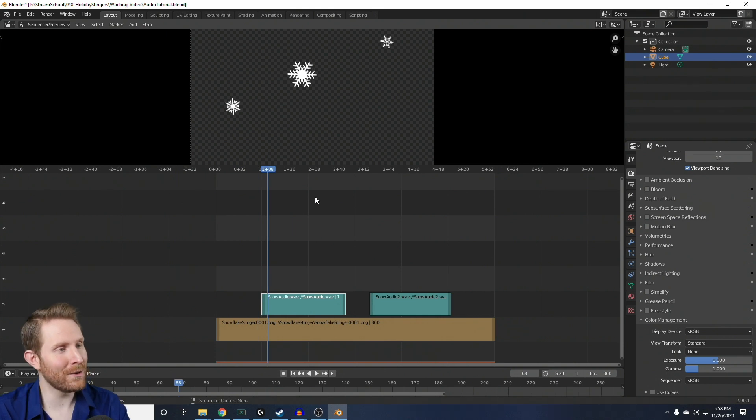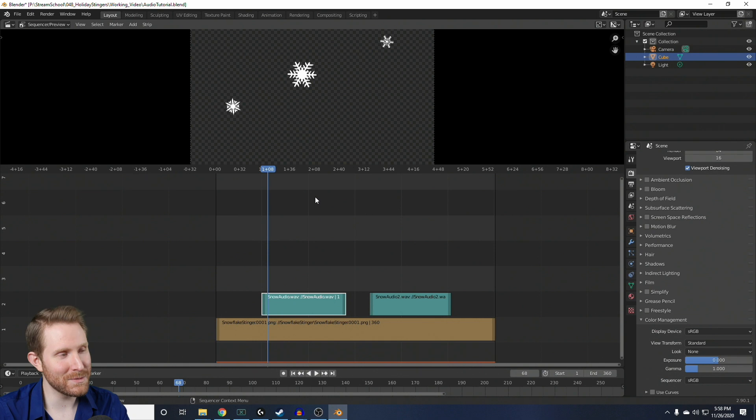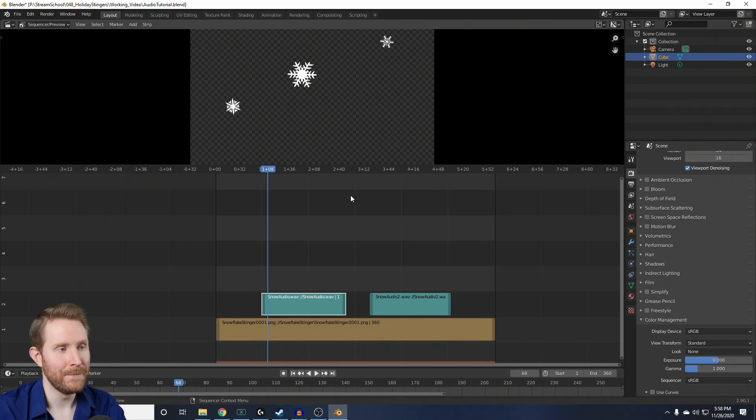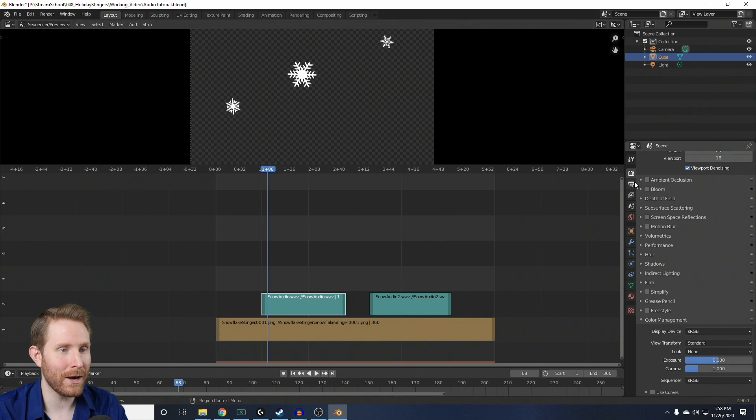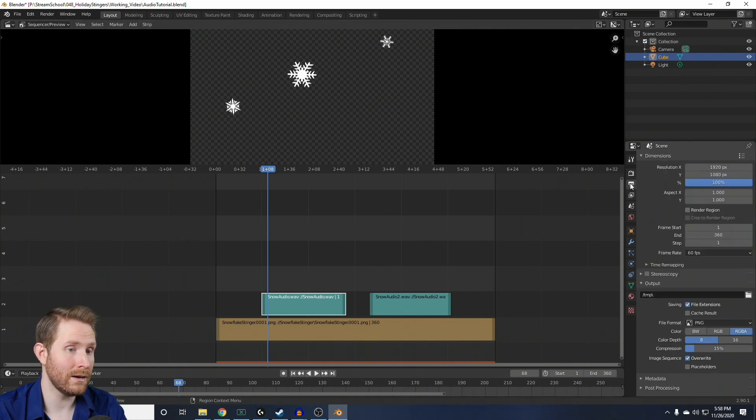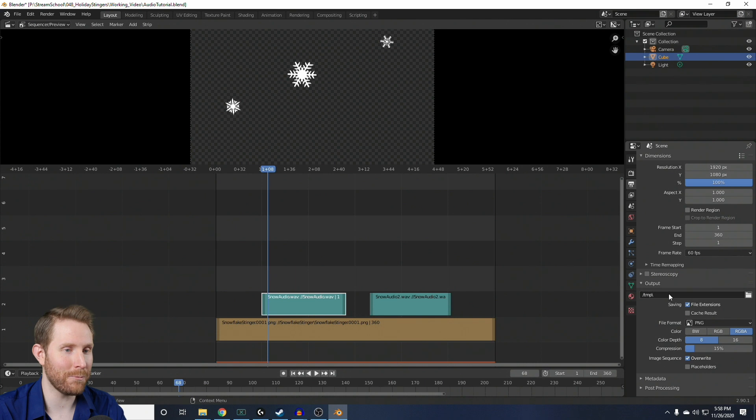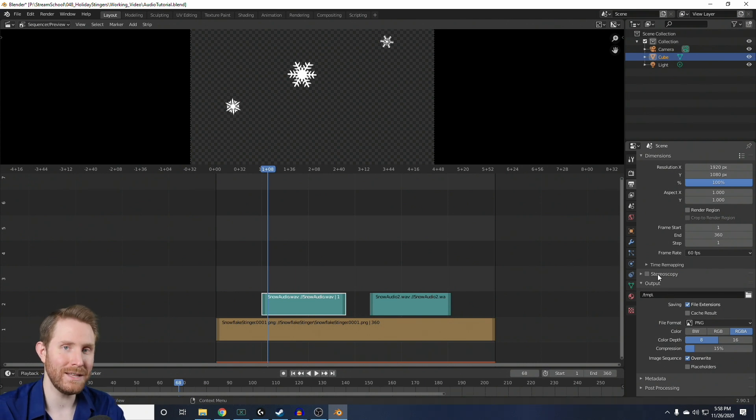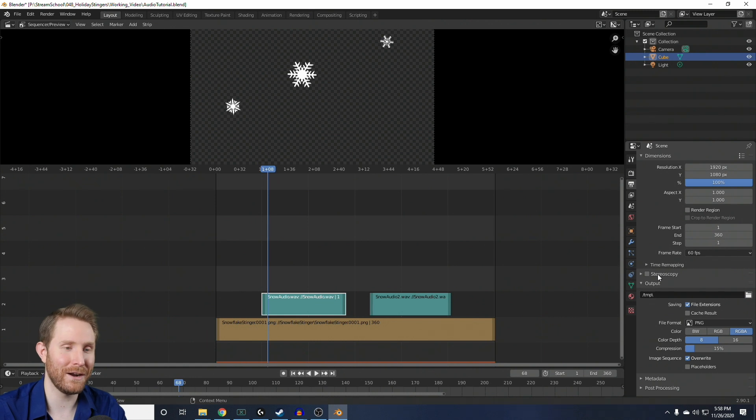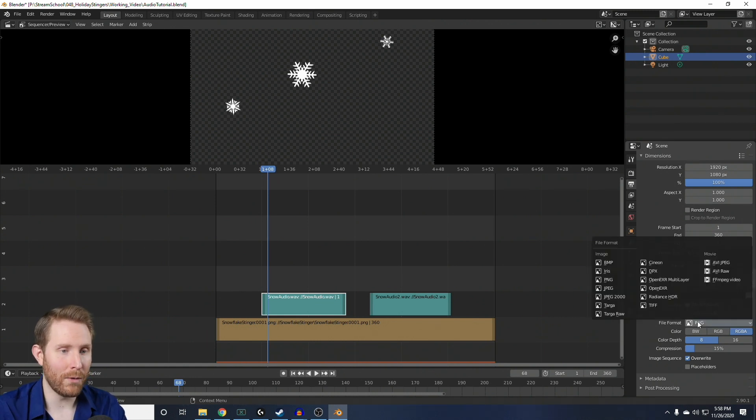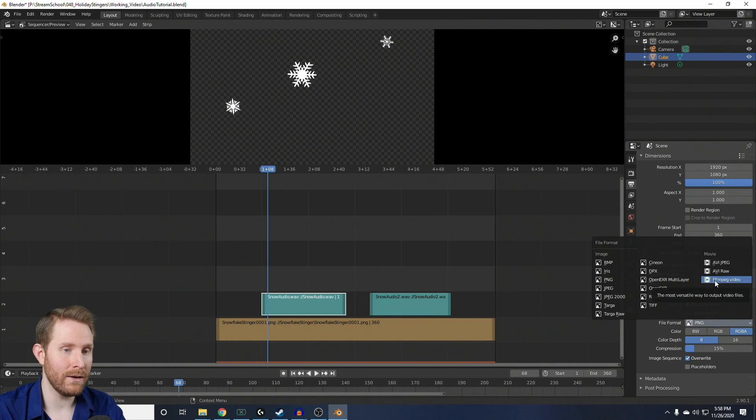So, the final step here is going to be to export this as an actual WebM video file that we can use. And to do that, you're just going to come back over here to the right, click on the printer icon, and then under Output, we have a lot of settings to change. And if you want more details on these, I have an entire video covering file formats in Blender.